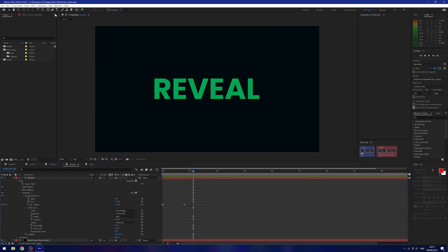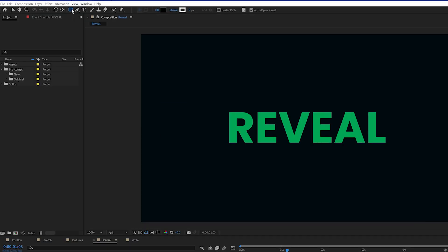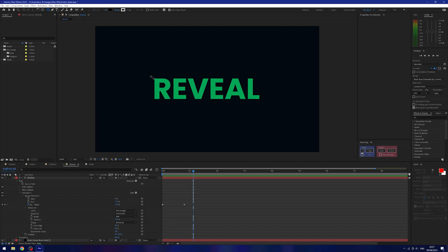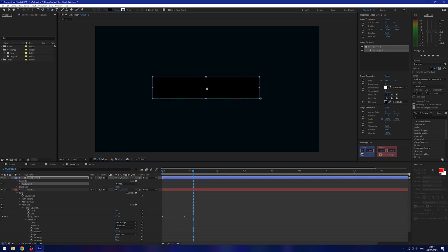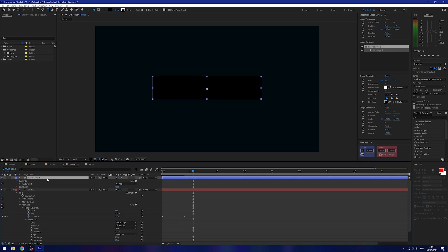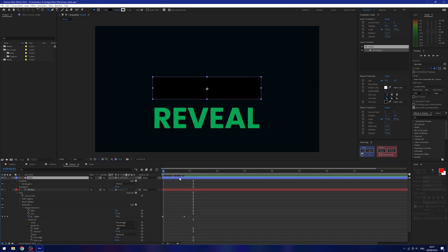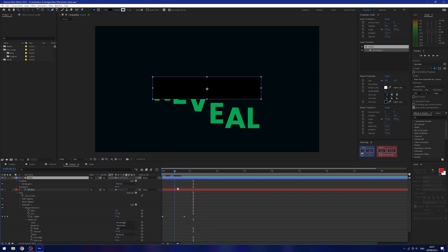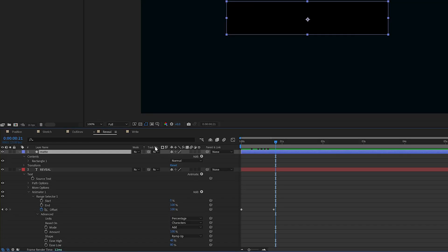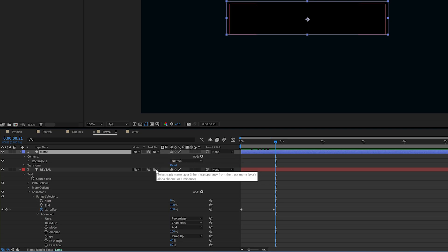We're going to use something called a matte instead. I'll create a rectangle by clicking the shape tool and dragging it over my text where I want the end position to be. I'll rename the layer by pressing Enter and changing its name to 'matte.' Right now nothing is happening — we just have a square over our text. We want the text to be visible inside the square but not anywhere else, so we'll use the track matte.